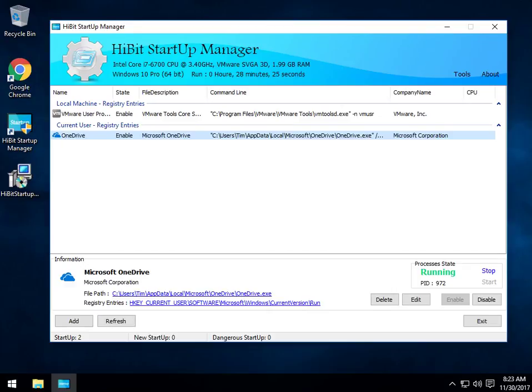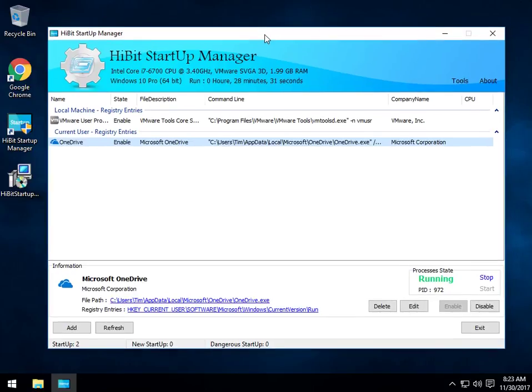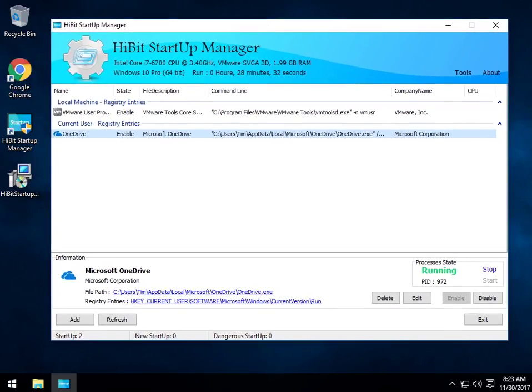Geeks, Tim with MajorGeeks.com. Today we're looking at HiBit Startup Manager. As you can see, we started the program already. There is no portable version currently.